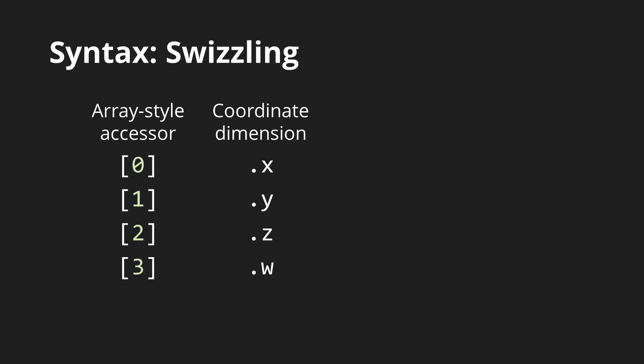So there are two ways to access the individual components of vectors, the array style and swizzling. However, since vectors are also used to represent colors, there are aliases for the RGBA color channels as well as for texture coordinates.